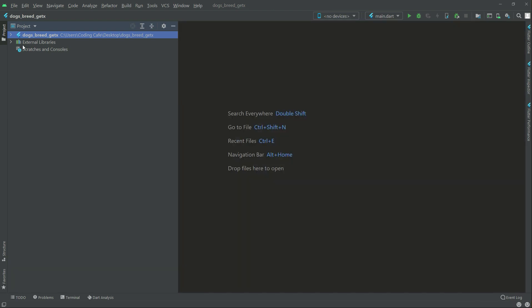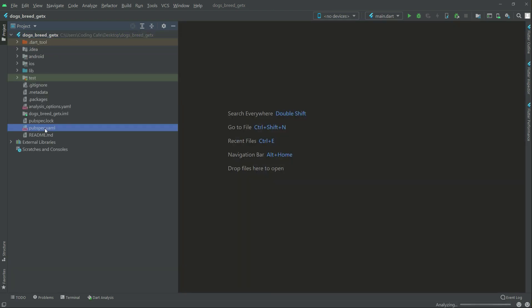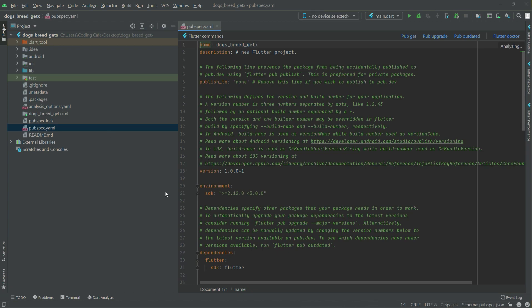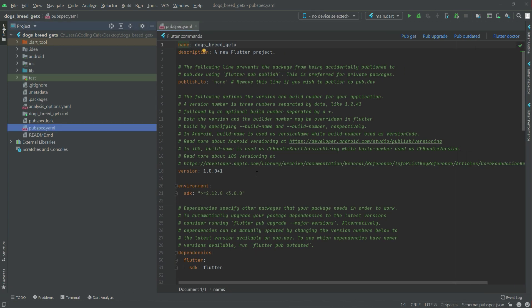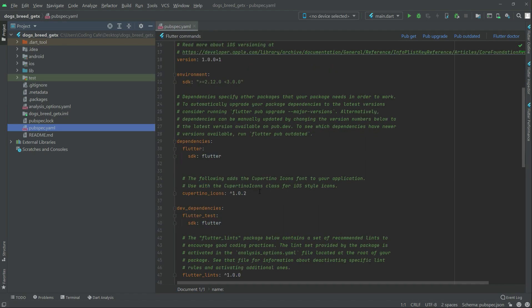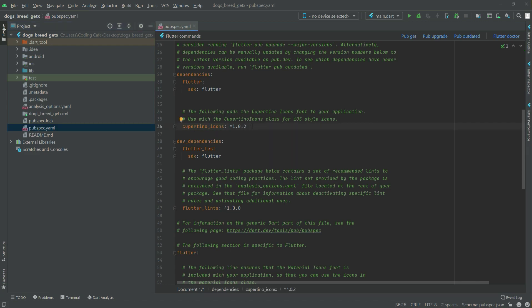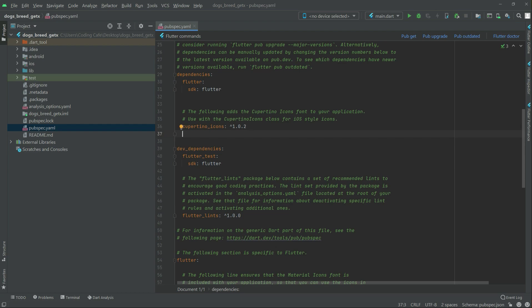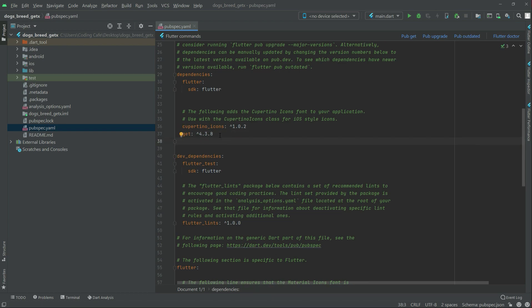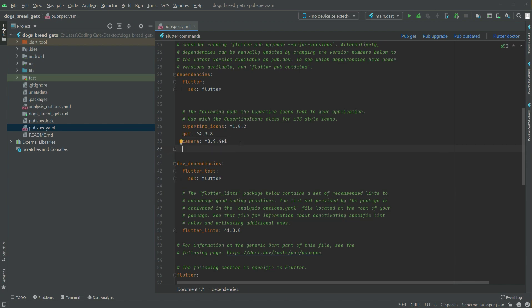Close this and go to the pubspec.yaml where we will add some dependencies. I simply get them from pub.dev and paste them in here after the cupertino icons. The first one will be for get, then for camera, and right after that for tflite. You can simply write these or get them from pub.dev.